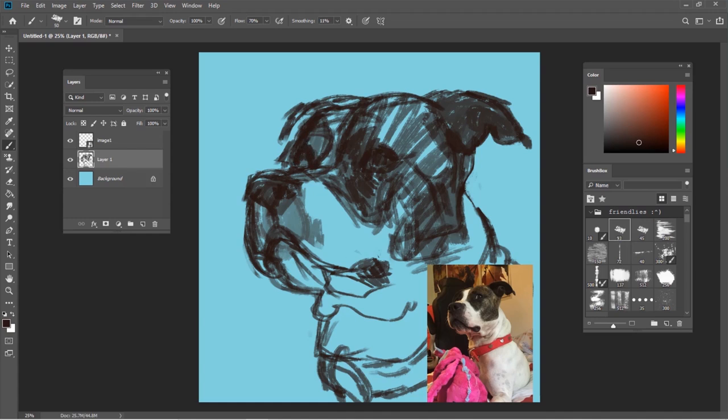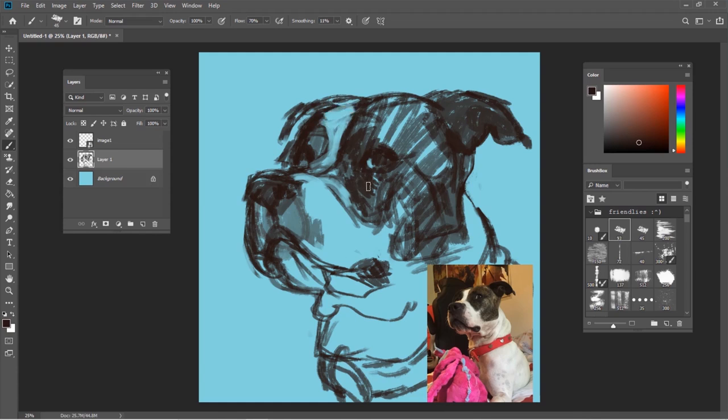I also usually only use one layer for the entire file, which I like doing because it makes me feel more present in the painting and it's easier for me to think about how my colors and values are interacting on the canvas.